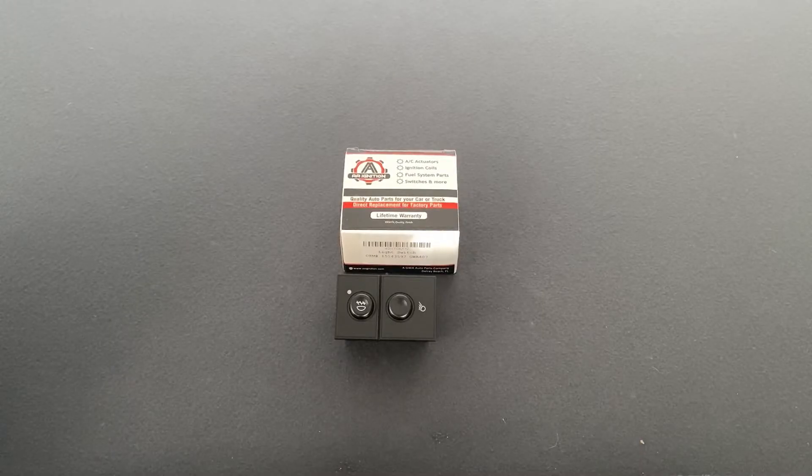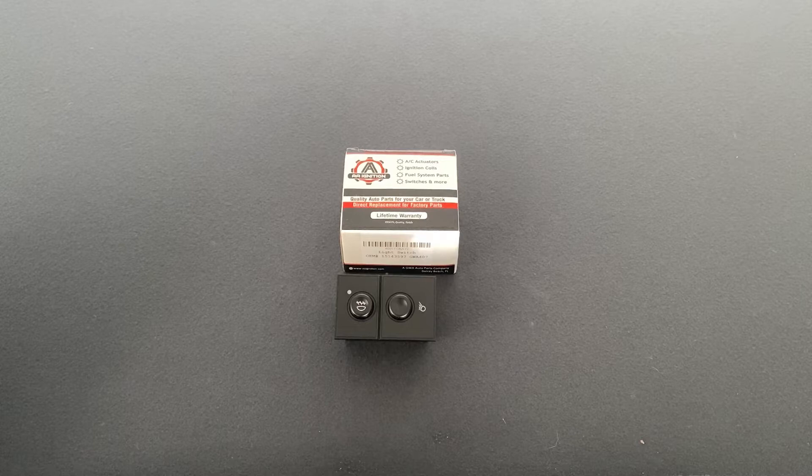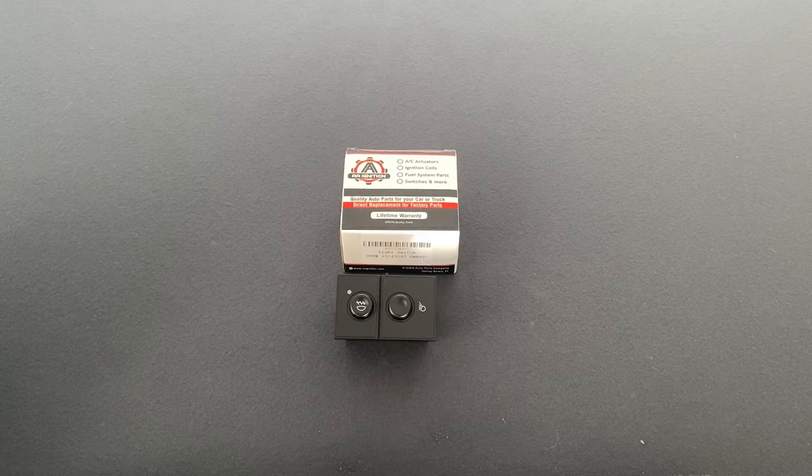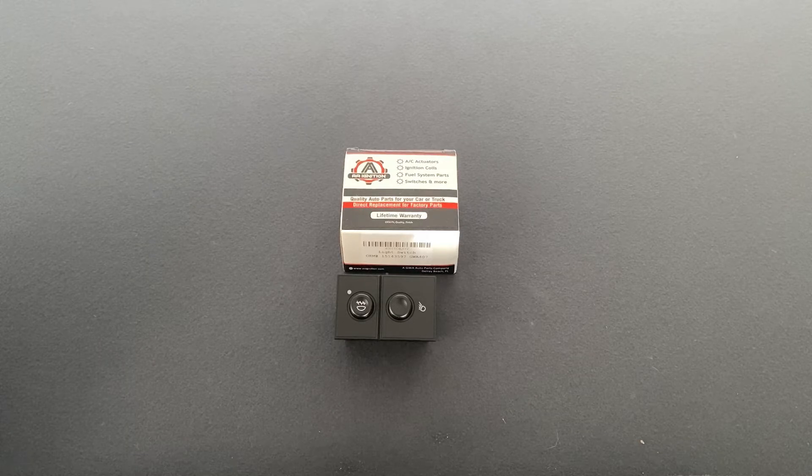Hey guys, it's Greg from GWA Auto Parts, and today we're going to go over the AA Ignition Cargo and Fog Lamp Switch that fits a variety of GM vehicles.